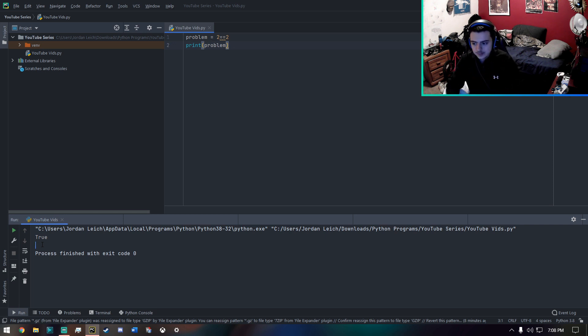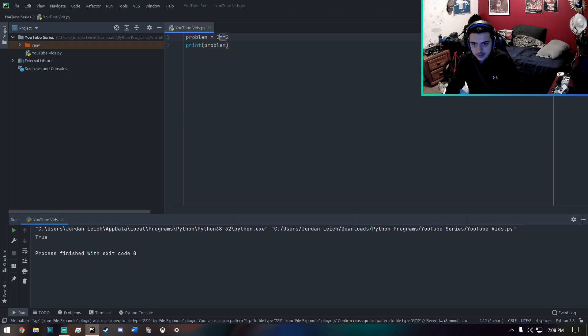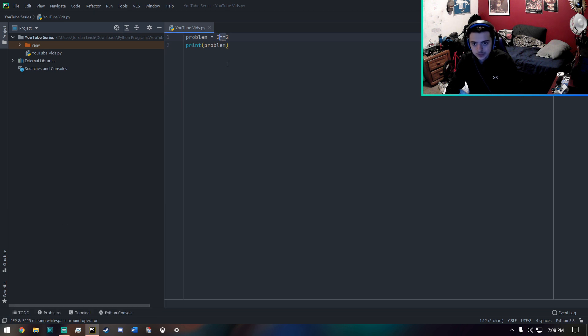And since this is a true statement, and we're using a condition, which is equal to, we get true.